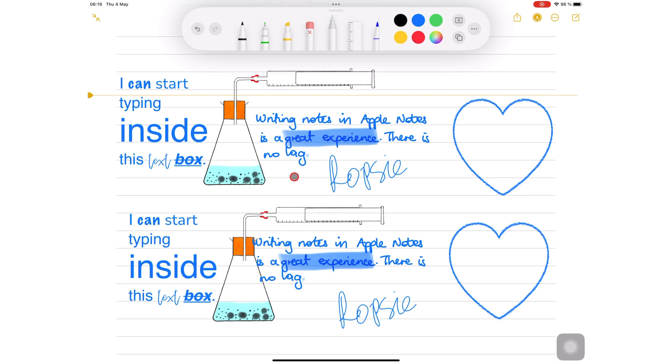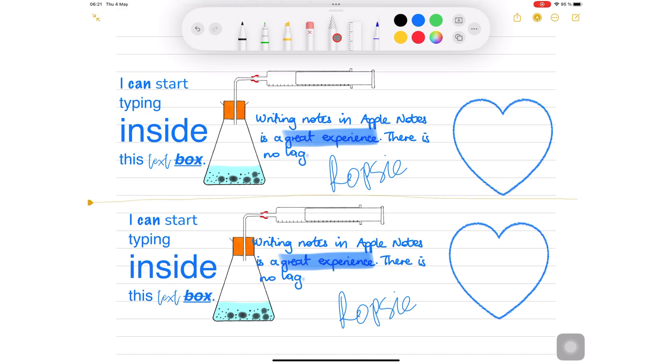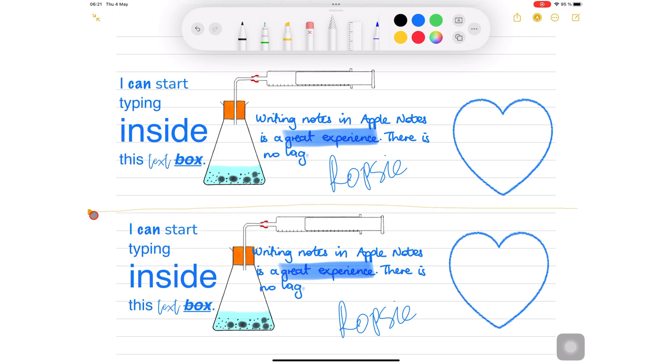The easiest way to create space in your notes is to just draw a line where you want some space using the lasso tool. You can then drag the line to create as much space as you need.